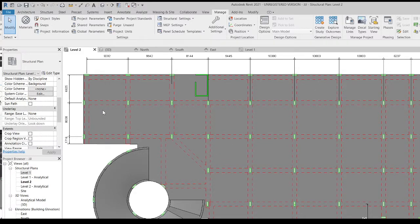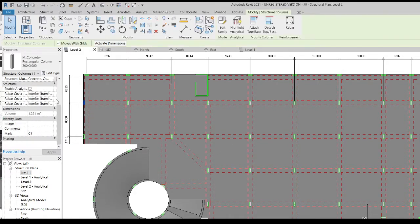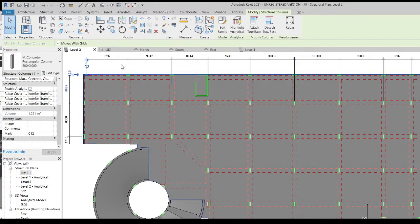Today I will teach you guys how to do automatic column marking for Revit using Dynamo.